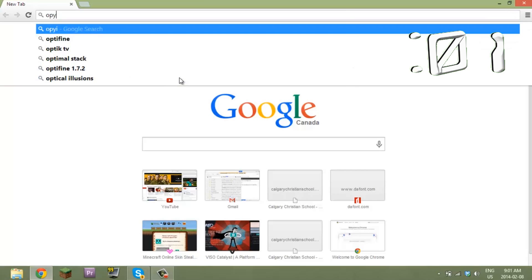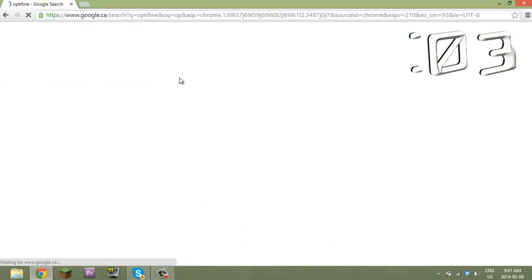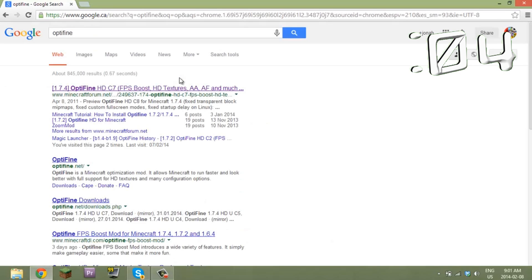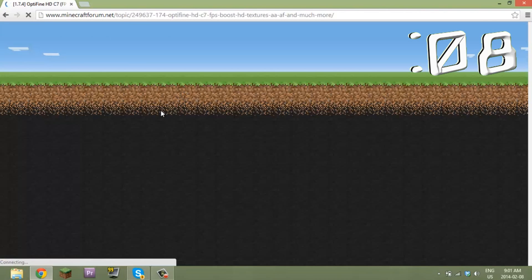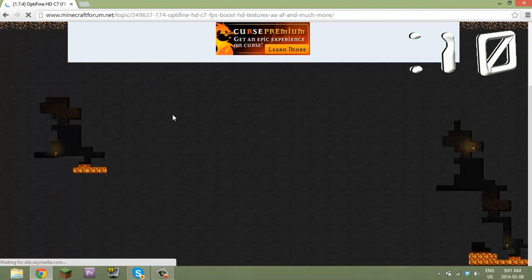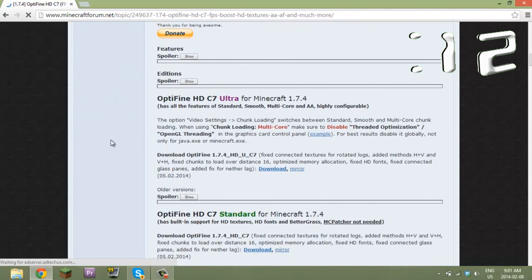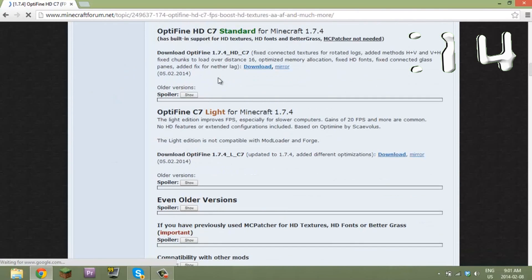You want to type in OptiFine. There we go. On OptiFine you just want to click this, then you want to scroll down.